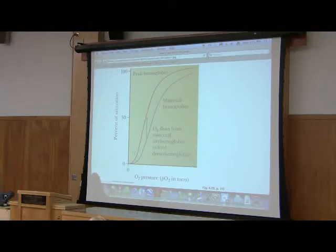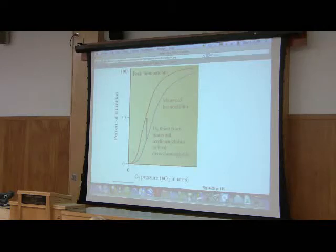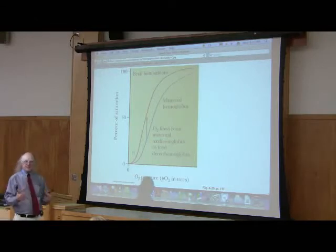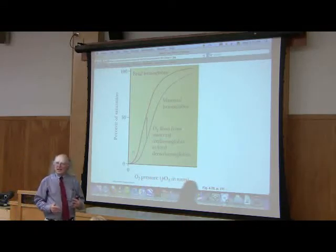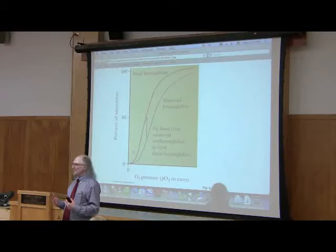And so in recent years, one of the treatments of sickle cell anemia has been to give people who have this disease drugs to stimulate their body to produce fetal hemoglobin. So now they start making a normal gamma, which is already in their genes, they're just not synthesizing it.